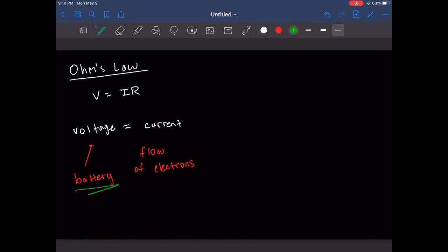Then we multiply: V equals I times R. Current is I, and resistance is your light bulb. You can literally think of it that way in your lab — the light bulb is the resistance.